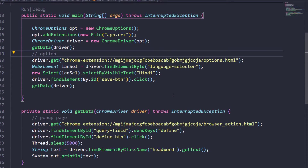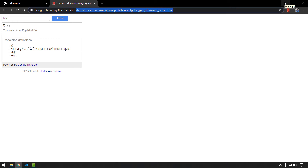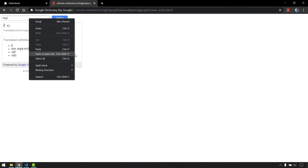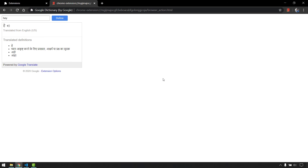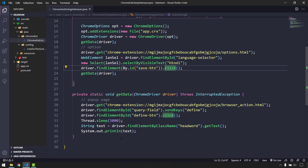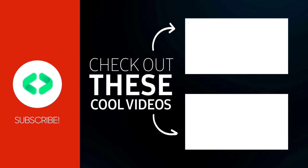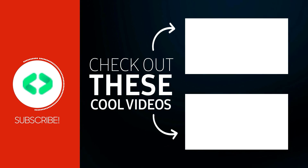There are limitations: complex extensions like Grammarly use the Shadow DOM concept, which Selenium doesn't handle well, making them much harder to automate. Simple extensions with popup and options pages are straightforward. Right-click context menu extensions may also be tricky. The same approach will be demonstrated using Protractor in the next video. If you liked this video, please hit thumbs up and subscribe!